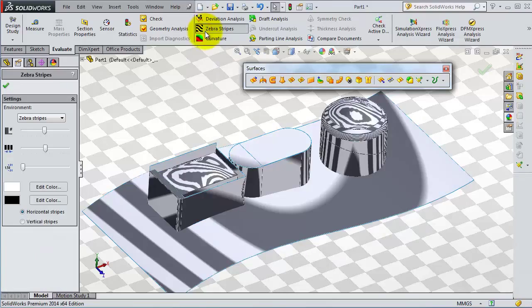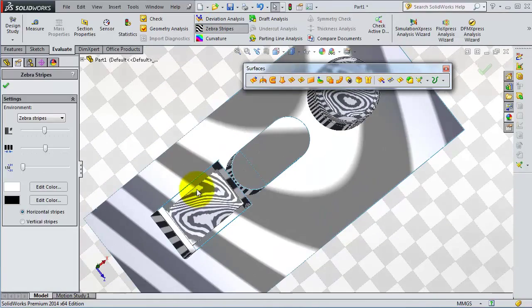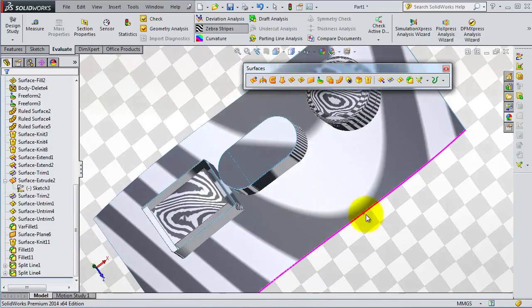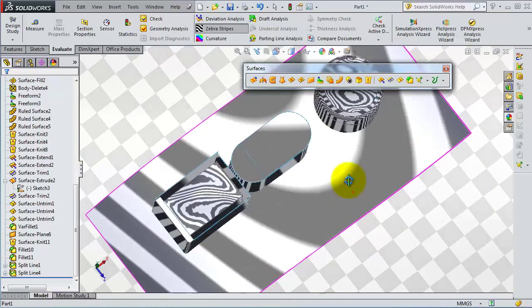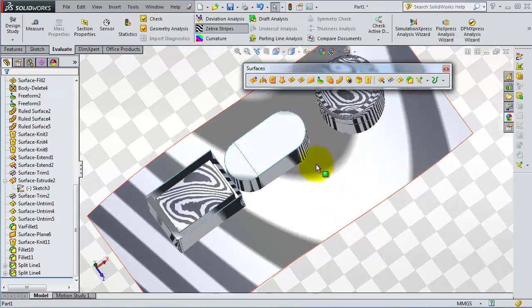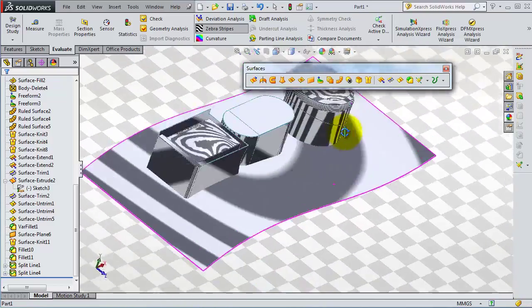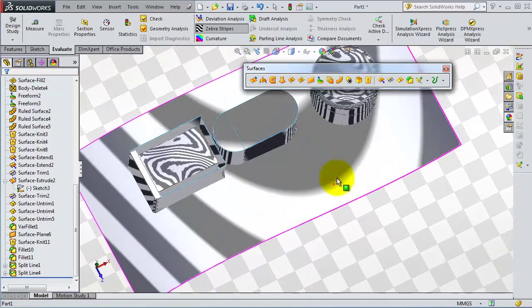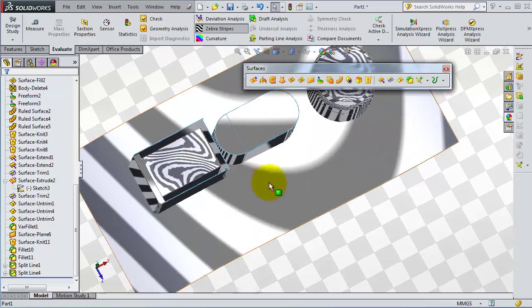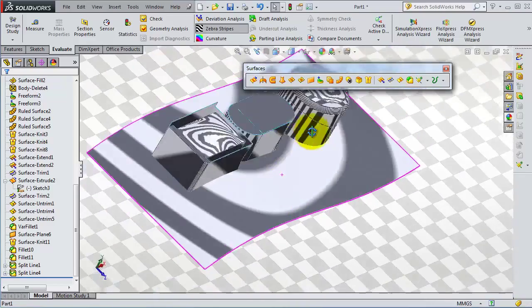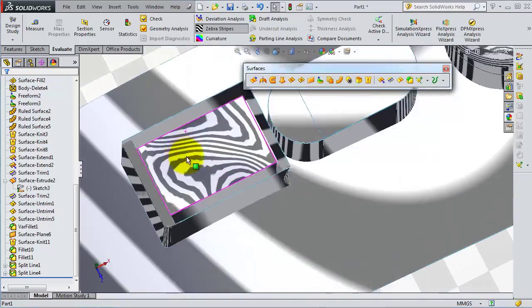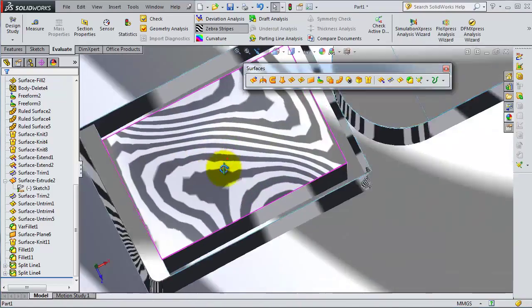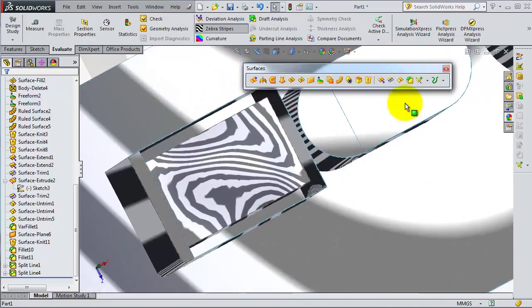The zebra stripe is showing you the flow and continuity of the surfaces. So here you have the zebra stripes. The surface looks okay, and here you can see the flow of the stripes.